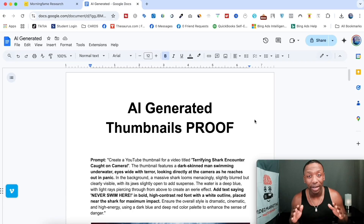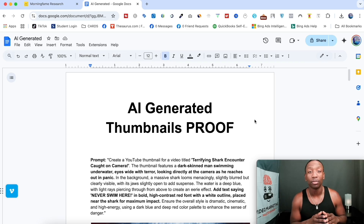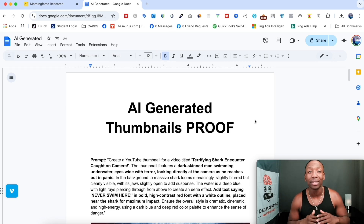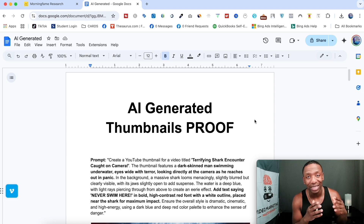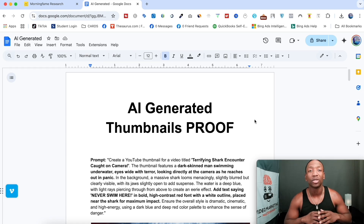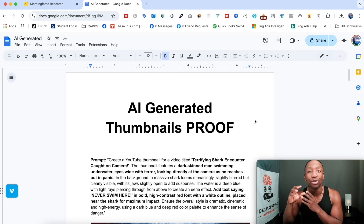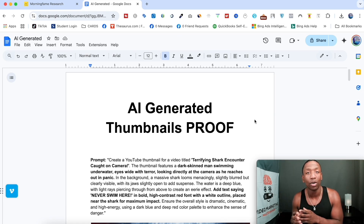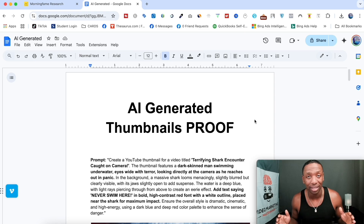Anytime that I share anything, I always start off with proof. So I'm going to share with you a couple of thumbnails that I was actually able to generate with this platform so you can have a good expectation. Then I'm going to share with you the platform and how to use it so you can save a massive amount of time.